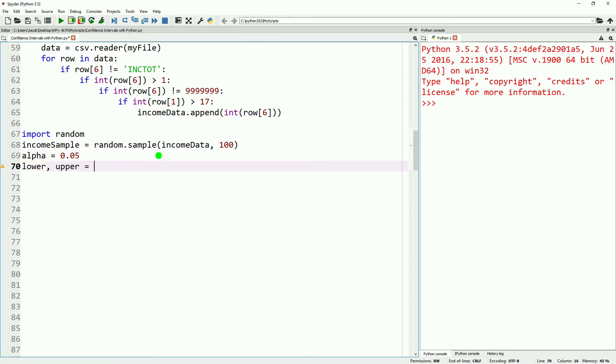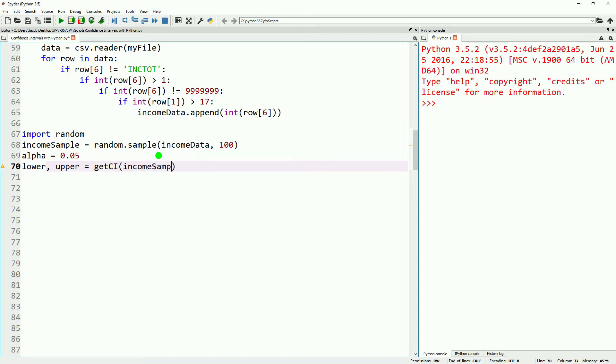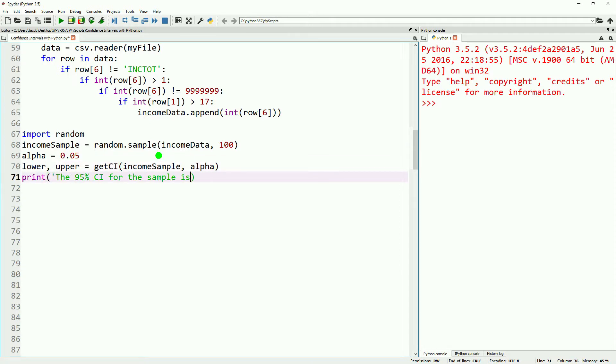Now we'll go ahead and get our confidence intervals. We'll do lower and upper, and then we'll do get CI income sample and alpha. And then we'll go ahead and print those out. So we can then go ahead and save and run.